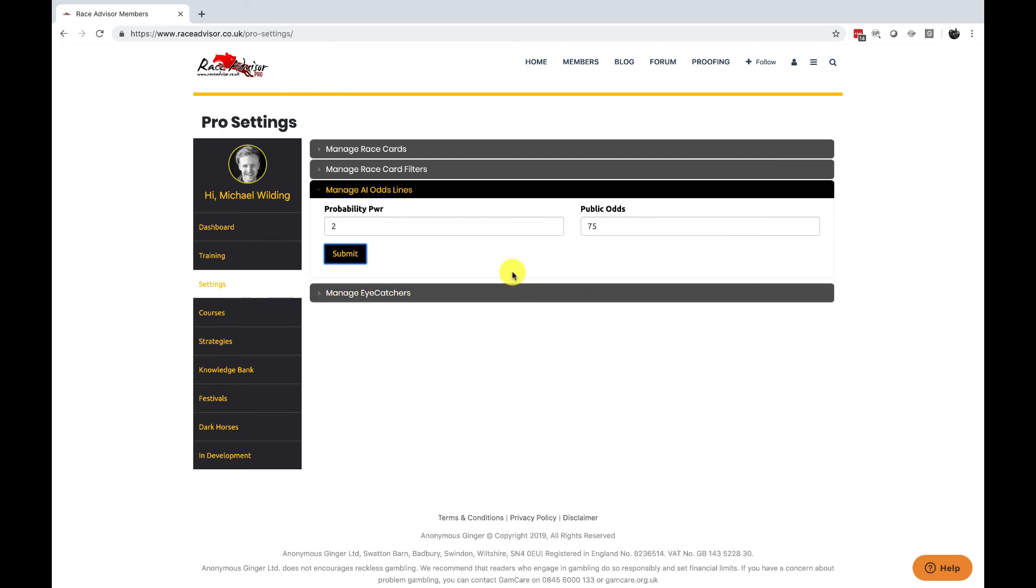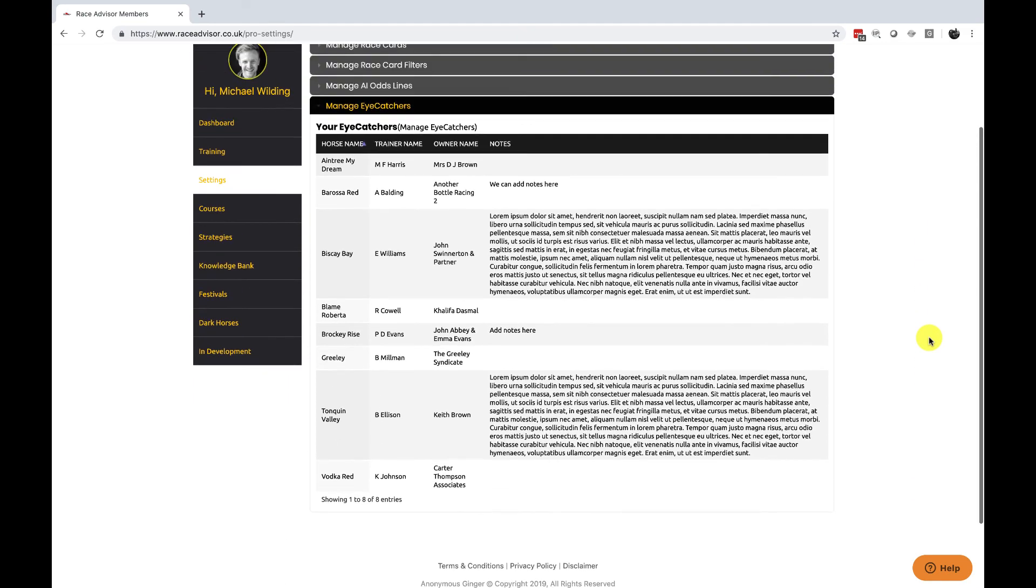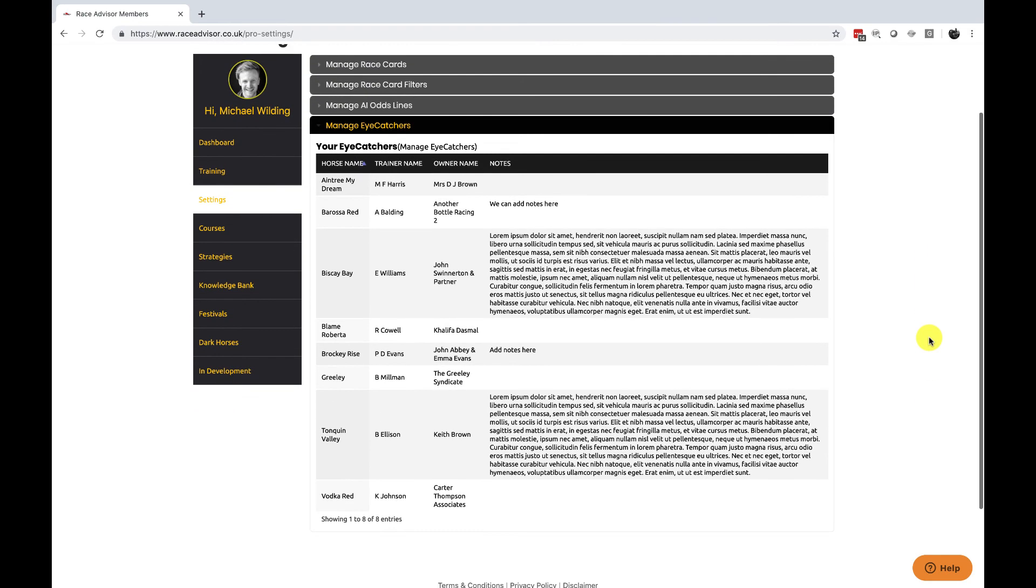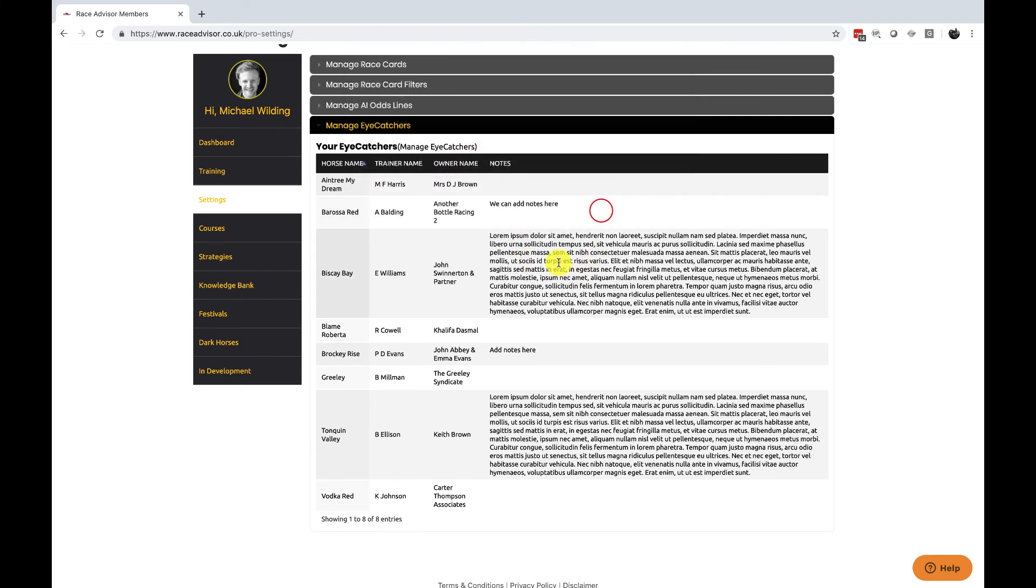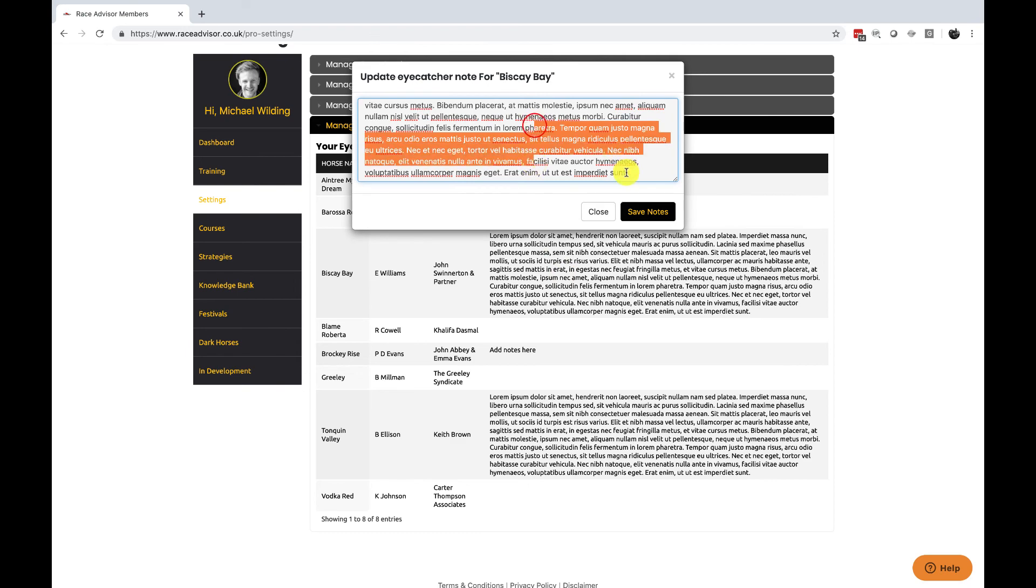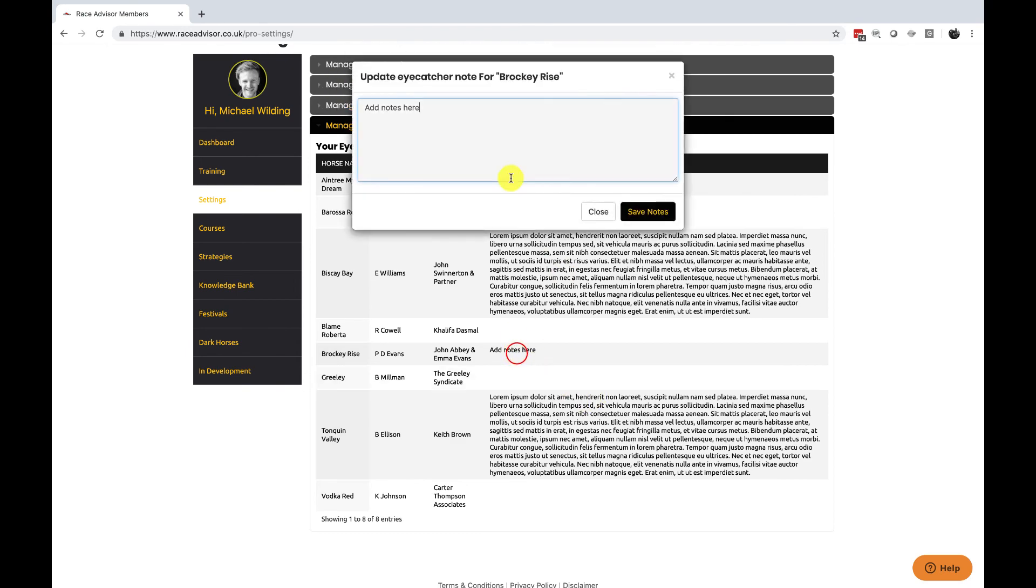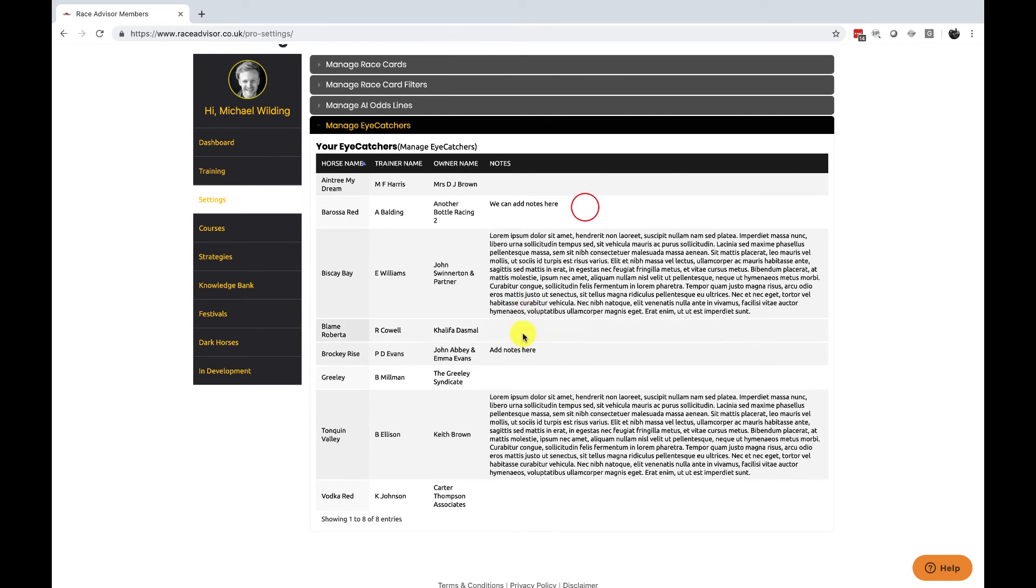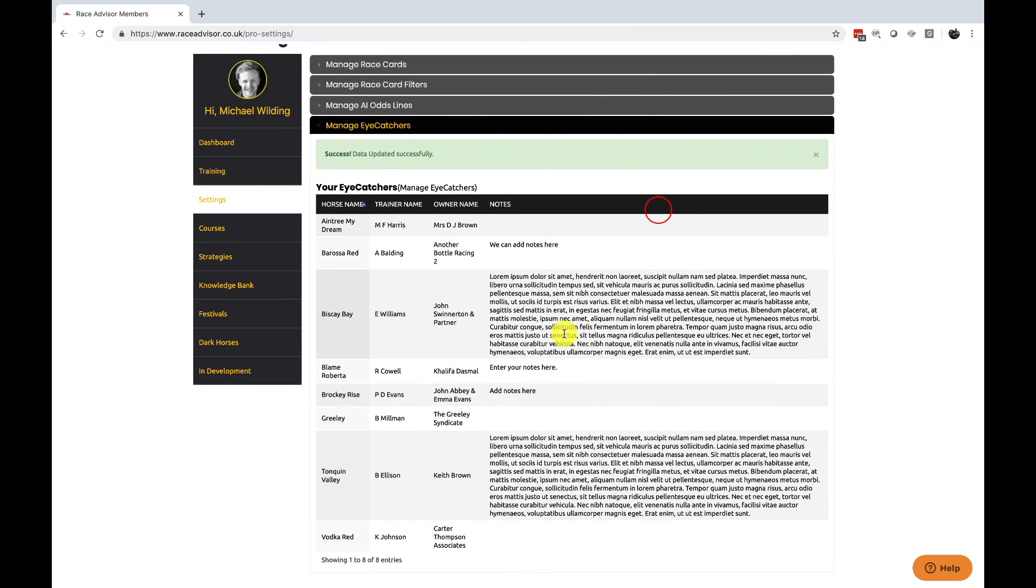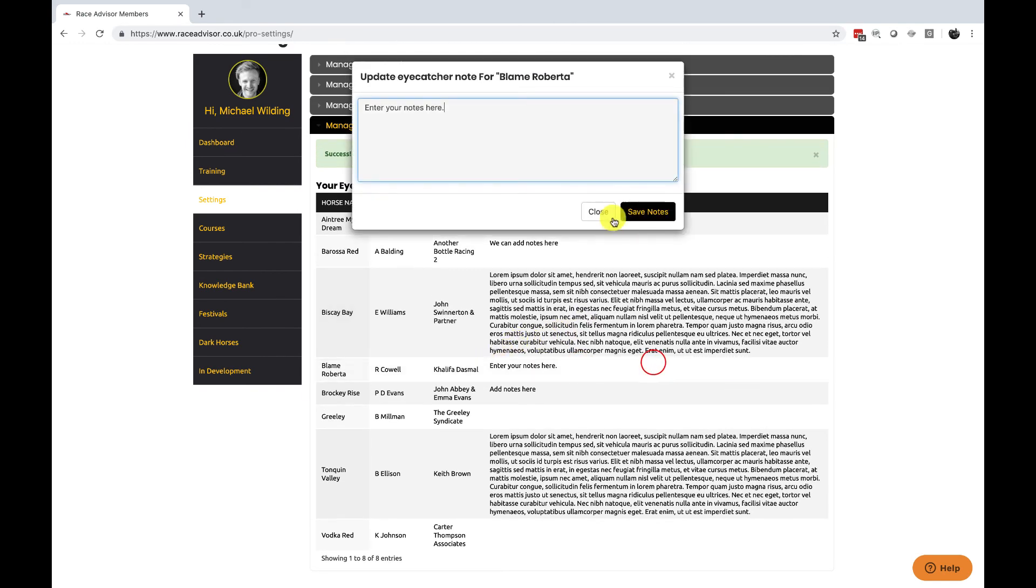Currently the last settings on this page is our manage eye catchers and this is where we can add the horses that we want to add. You can get all the information here by clicking in the notes box. It will open a pop-up where you can add your notes for that horse. All you need to do is click in the box enter your notes here and save your notes and you can see that they have entered in immediately.